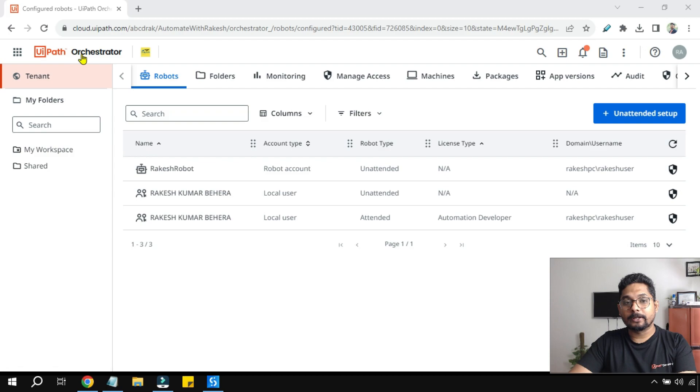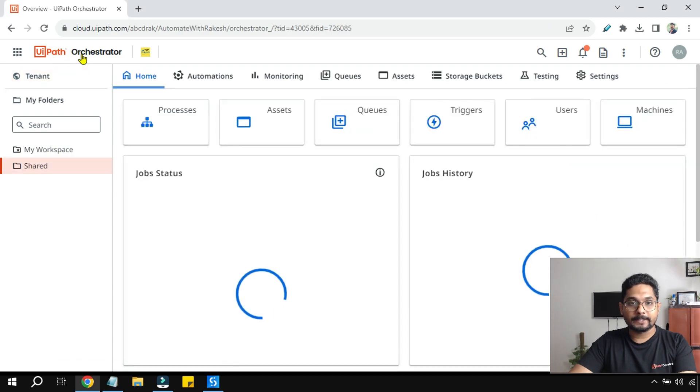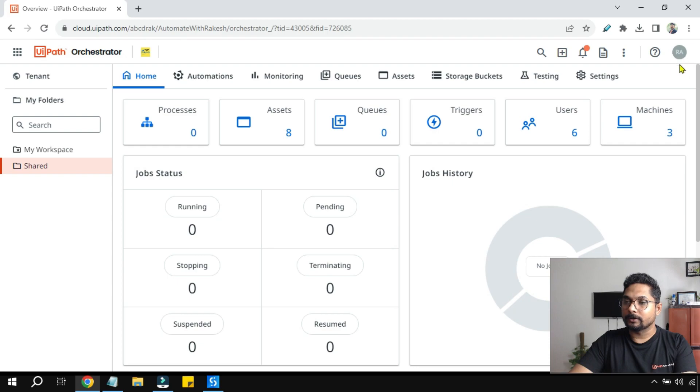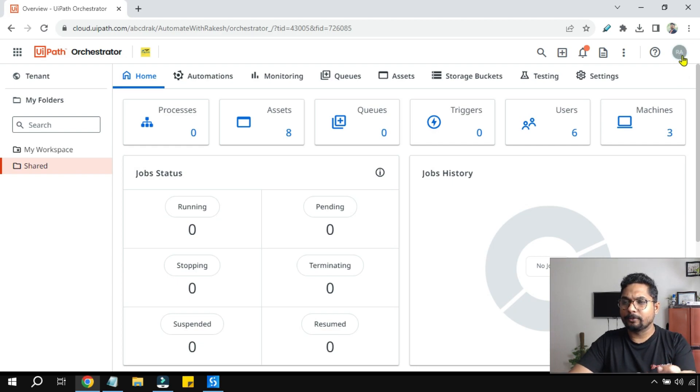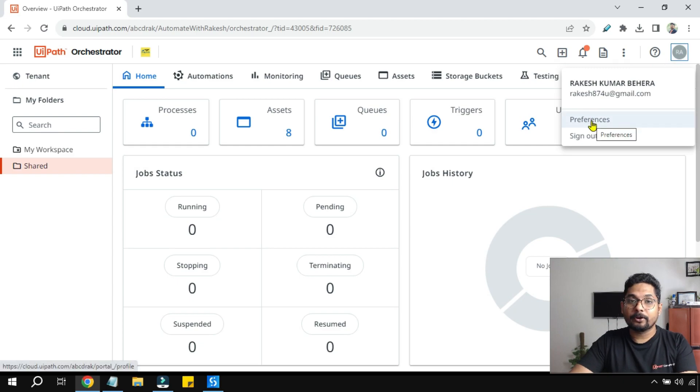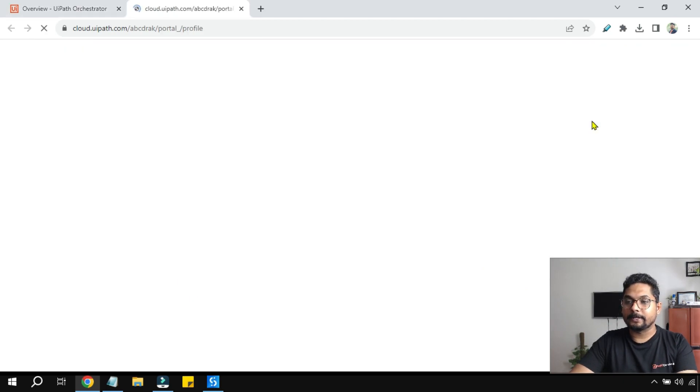For this, the steps are quite simple. All you have to do is click on UIPath Orchestrator and then here you find the name with your logo icon. You can see for me it is saying RA. Click on this and there you see something called Preferences. Click on Preferences.